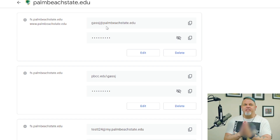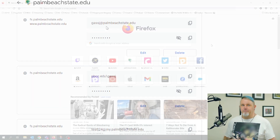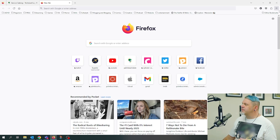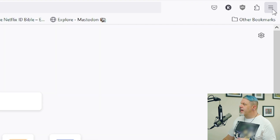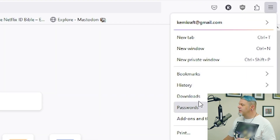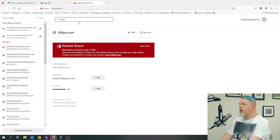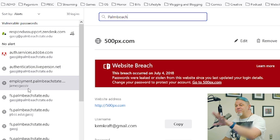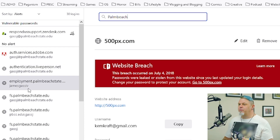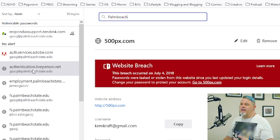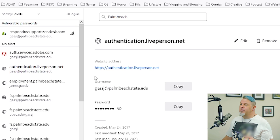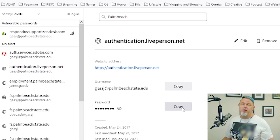Now let's switch over to Firefox — this one's going to be a bit easier. Here in Firefox, all you have to do is click the hamburger menu at the top right, then click on Passwords, and right here you can search all of your logins. Again, search for Palm Beach State. Pick the one that has your full Palm Beach State email address, click on it, and from here you can either click the eye to show the password or just copy it with that button.